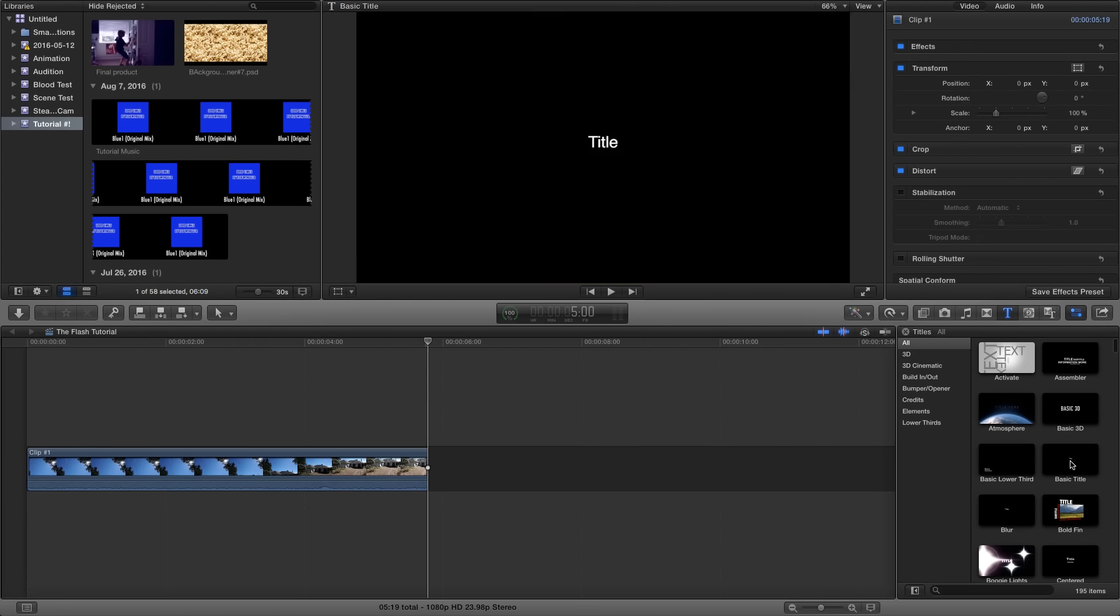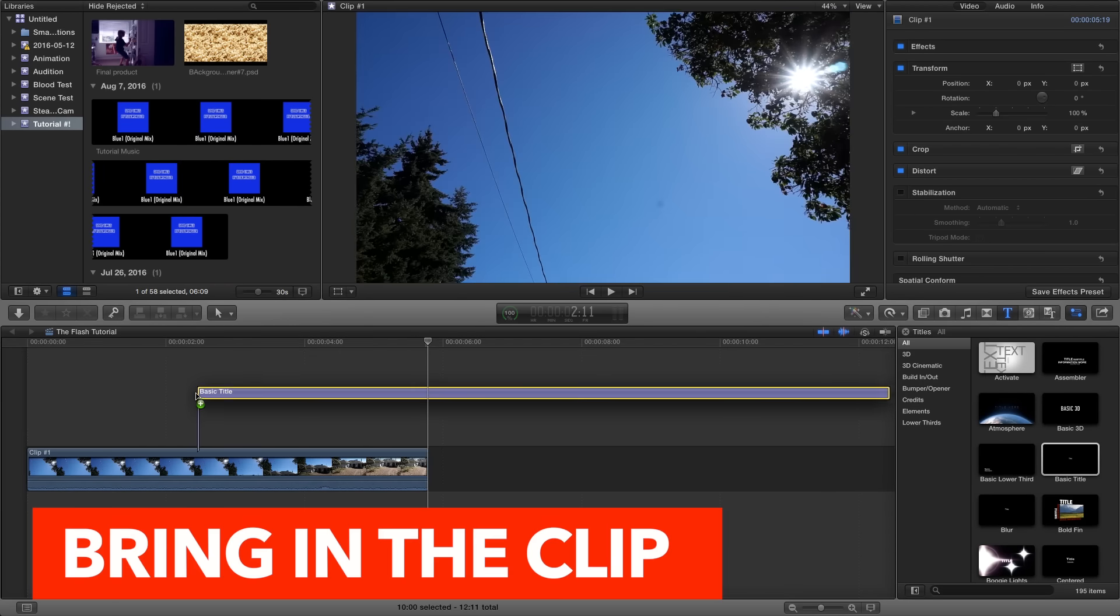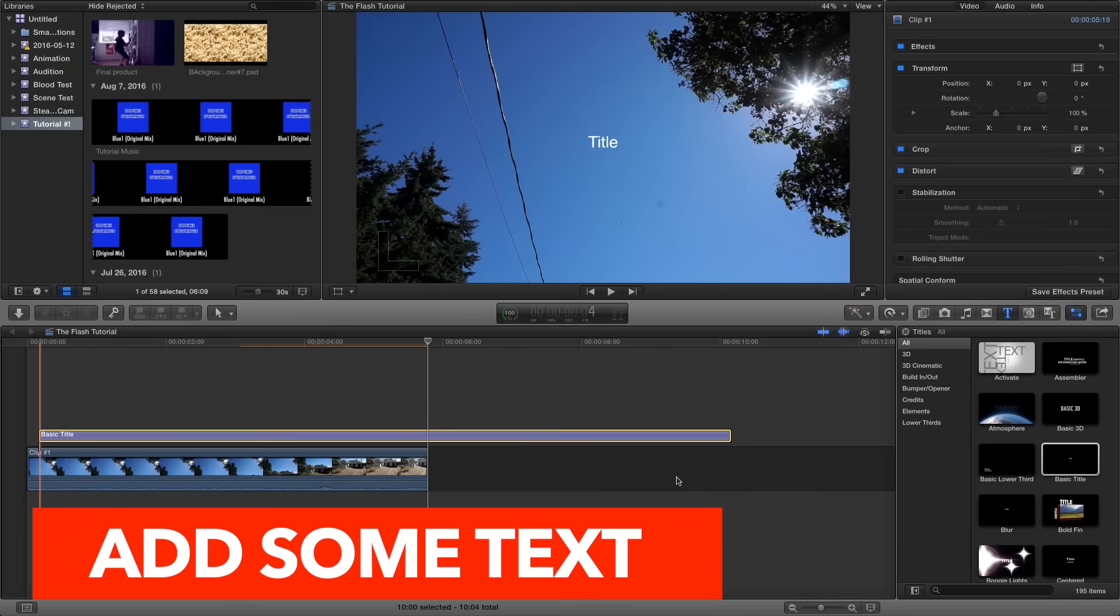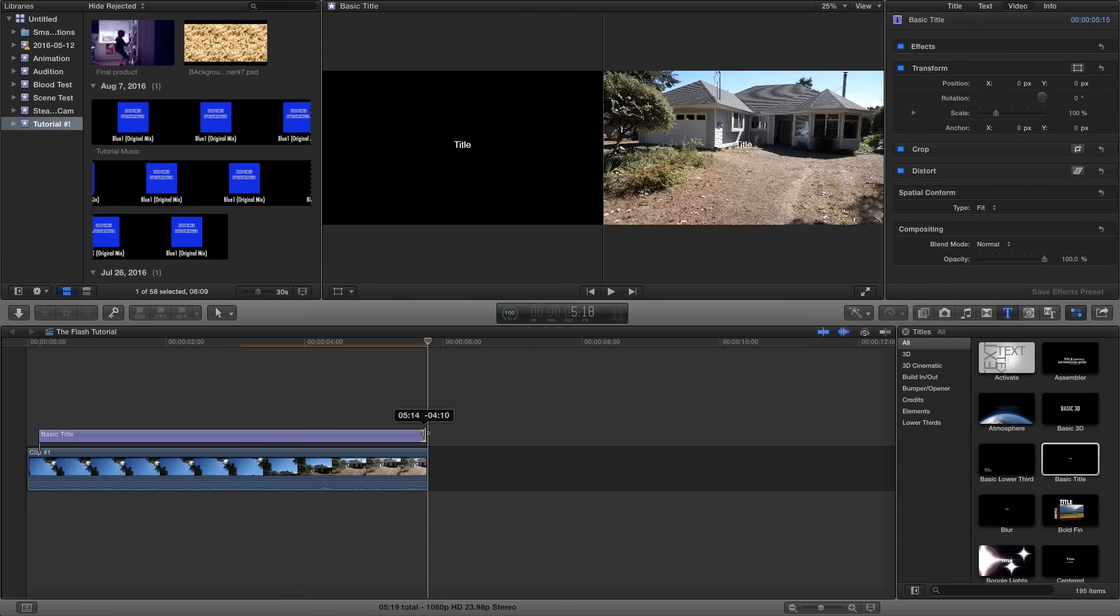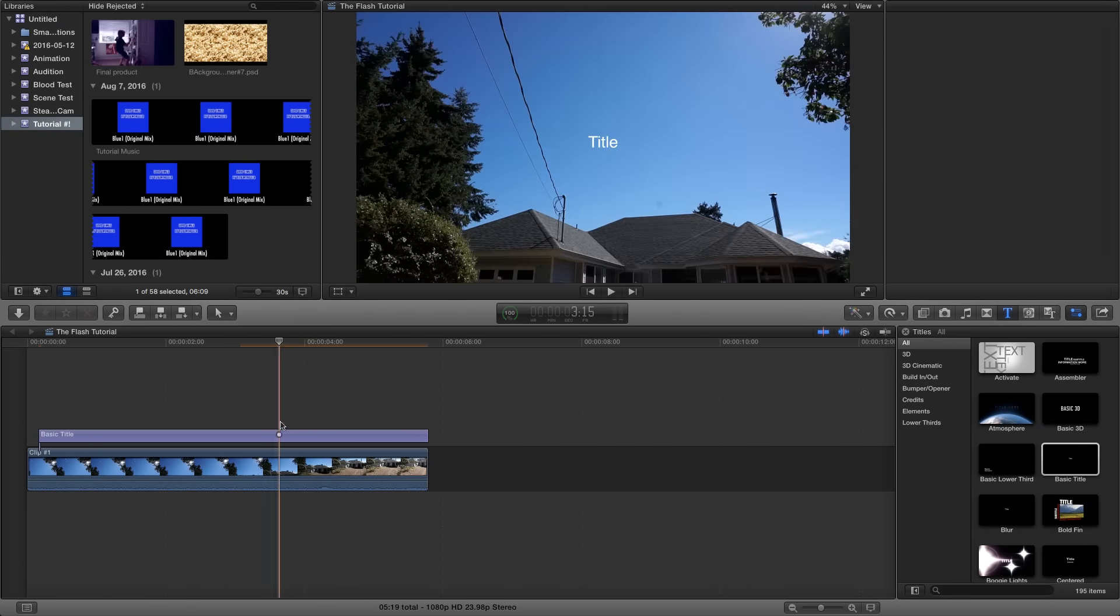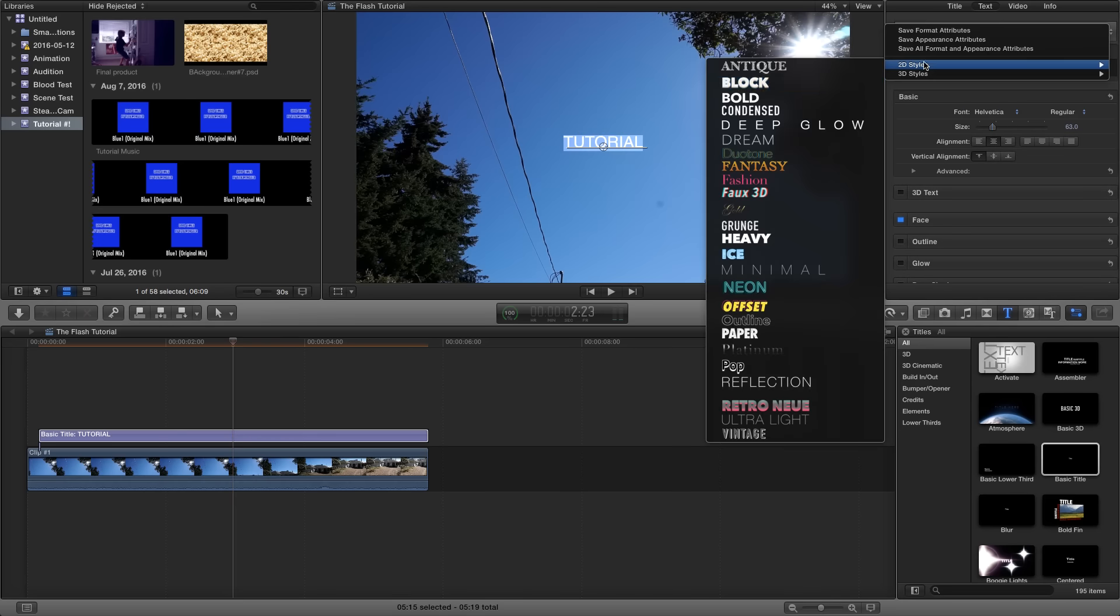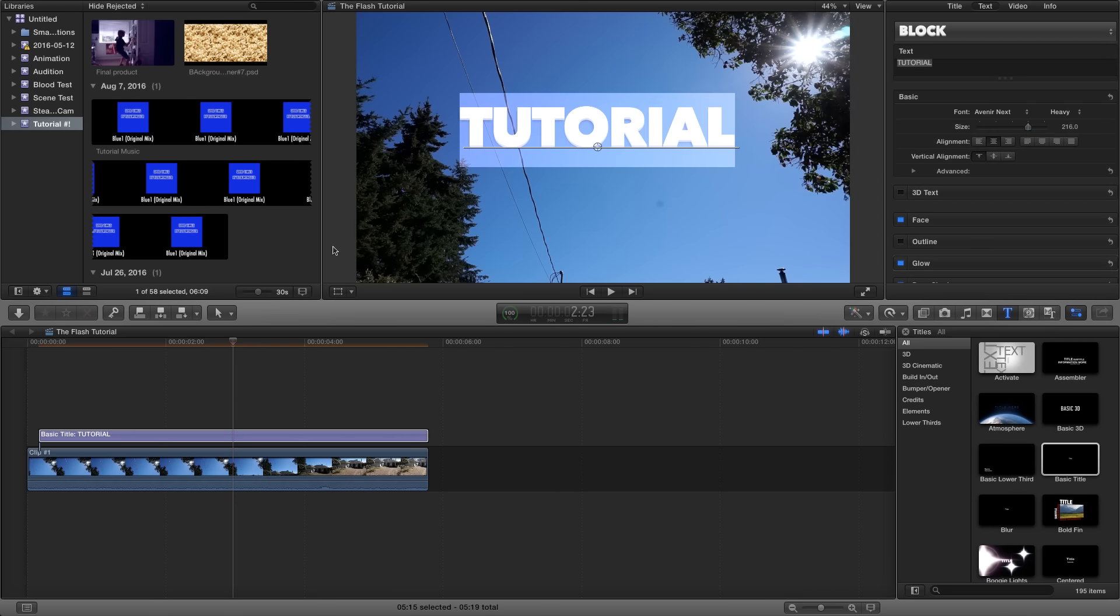So the first thing you're going to need to do is drag in your clip. Then drag your text on top of the clip. Write down what you want to have it say and get it finalized so you have something you're happy with. You can't change it after the fact without having to redo the entire effect.